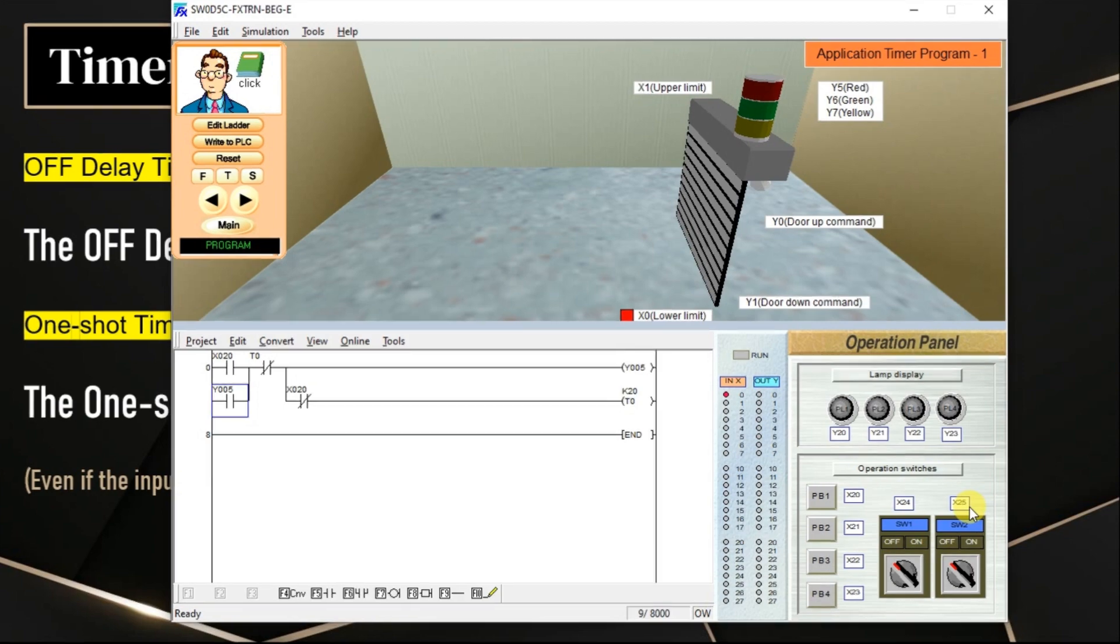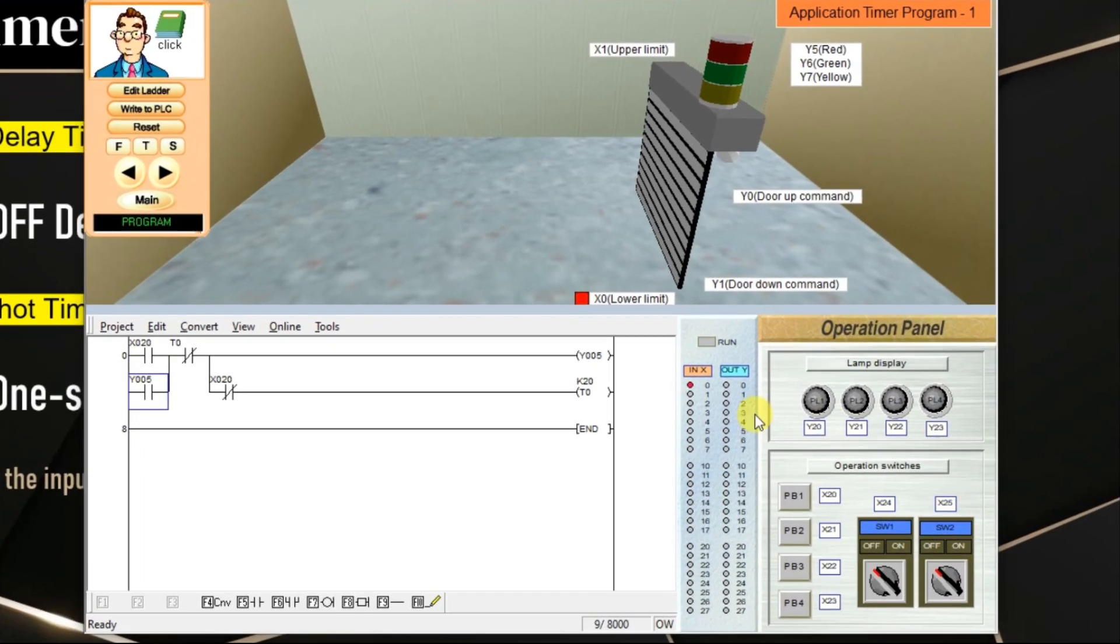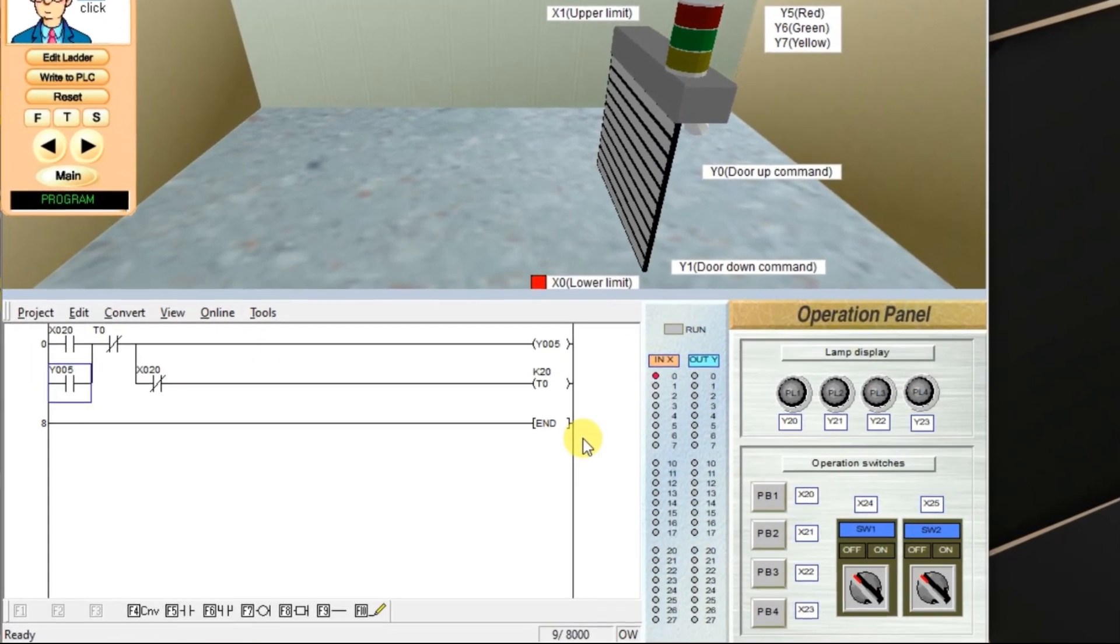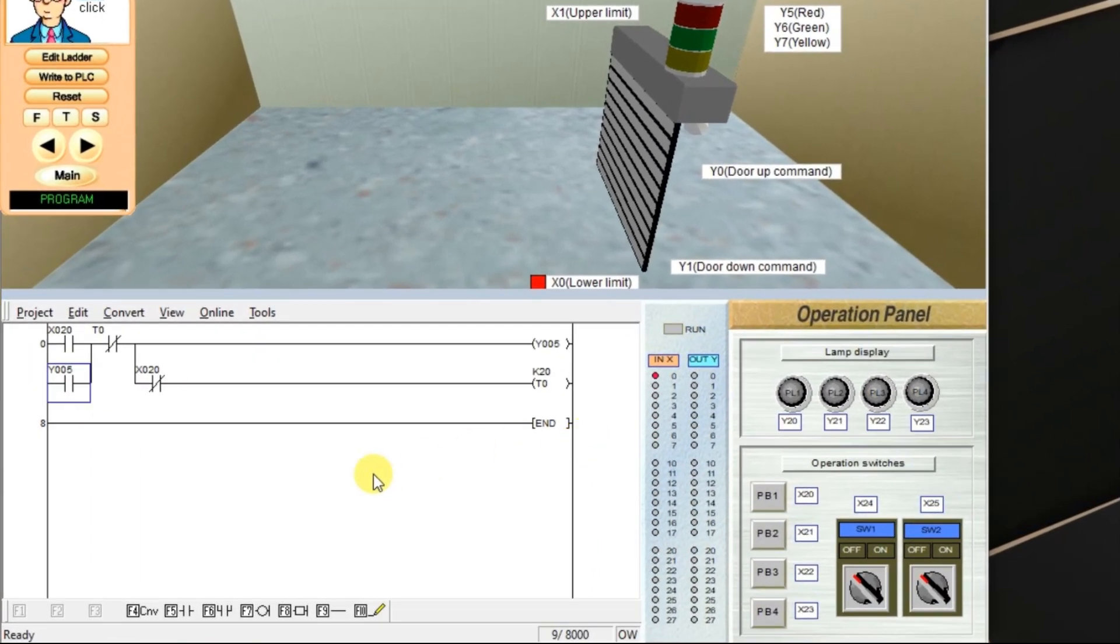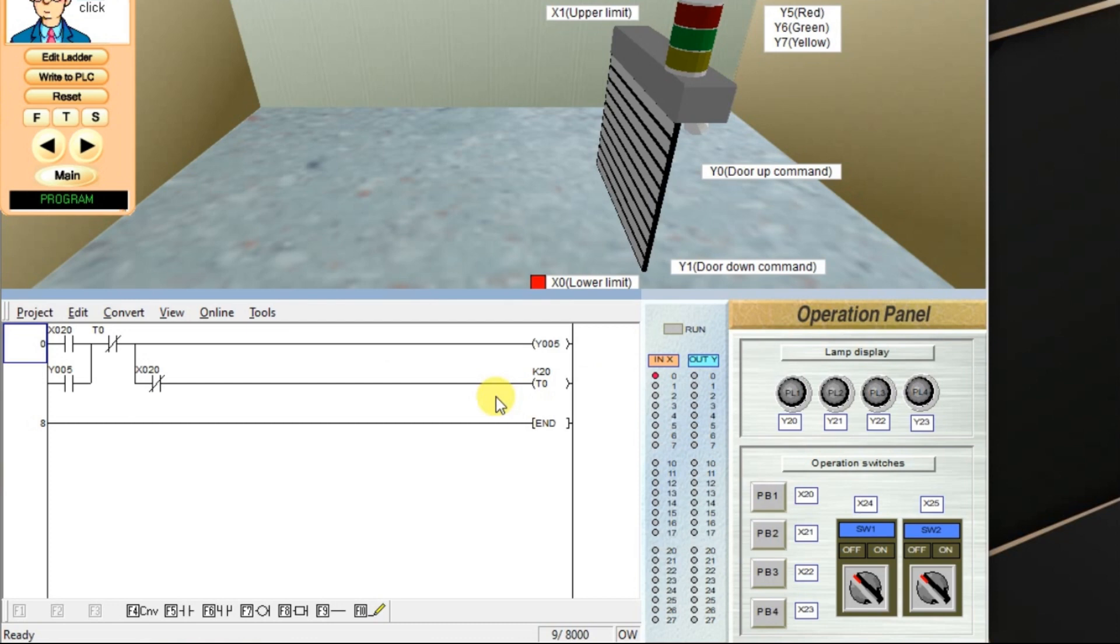So go to the software. This is the logic which we discussed for off-delay timer. Now we will create one-shot timer. The first rung is for off-delay timer. Now we will create one-shot timer logic.